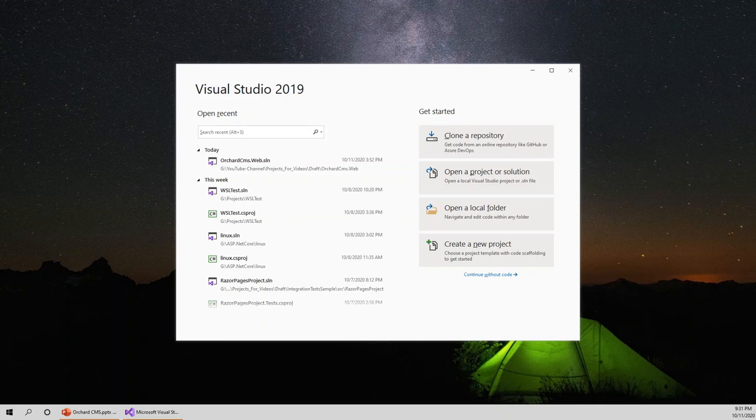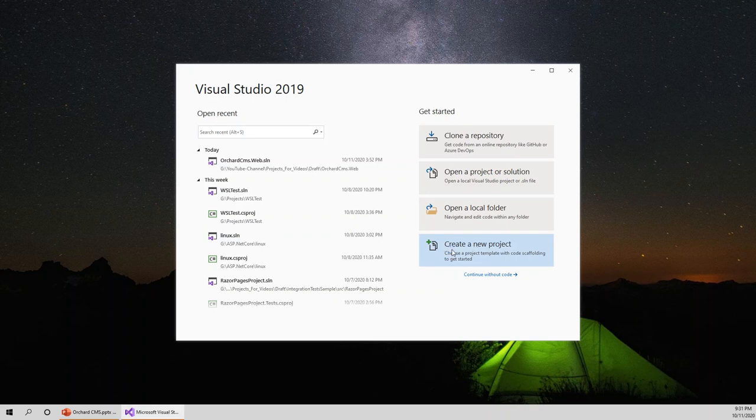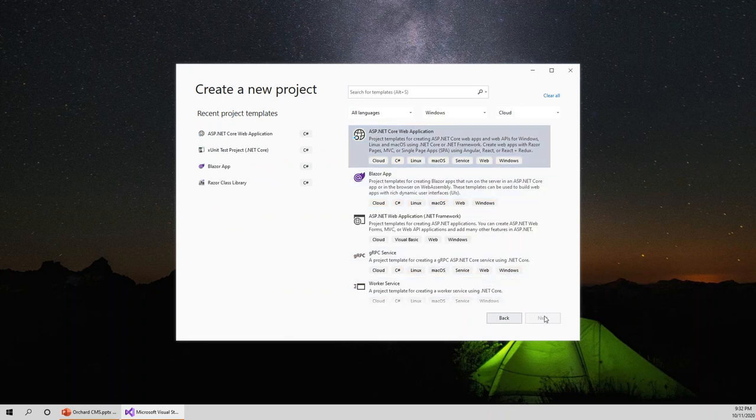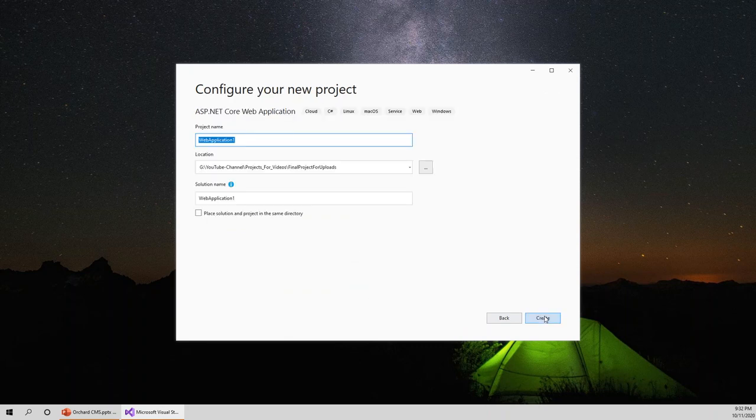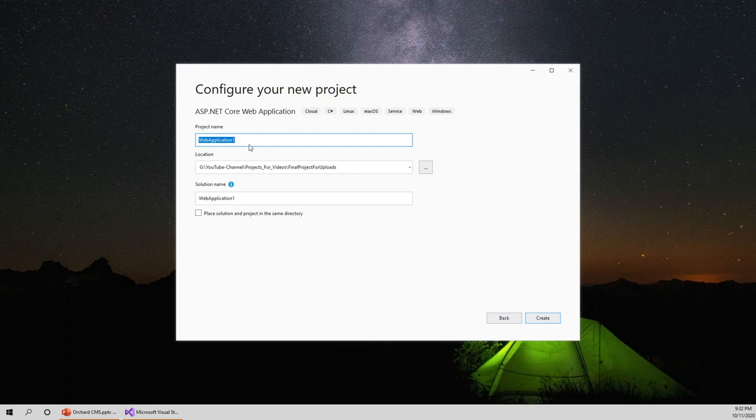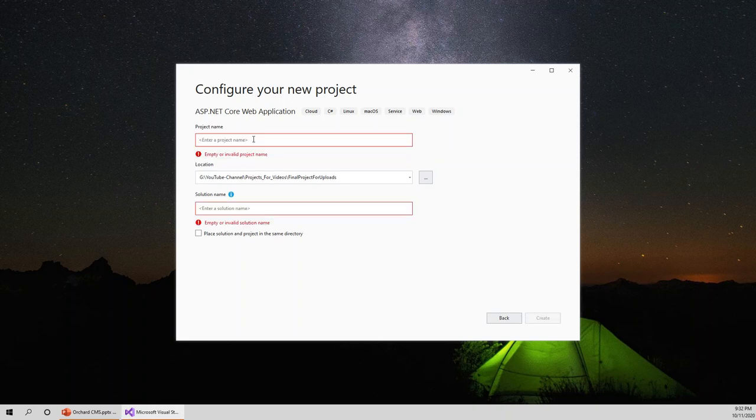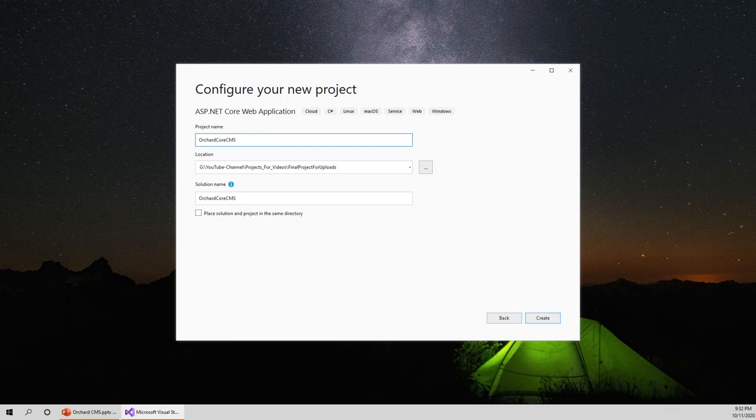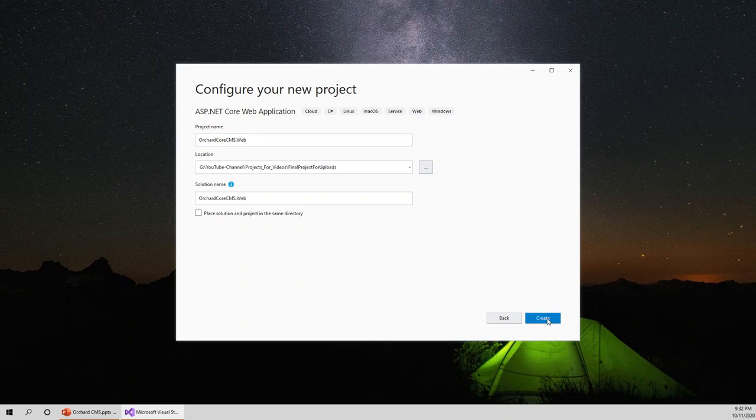In Visual Studio, we can create a new project. Click on create a new project and select ASP.NET Core web application. Click next. Let's name this suitably like Orchard Core CMS dot web, just to denote that it's a web project. That's the solution name. Click on create.